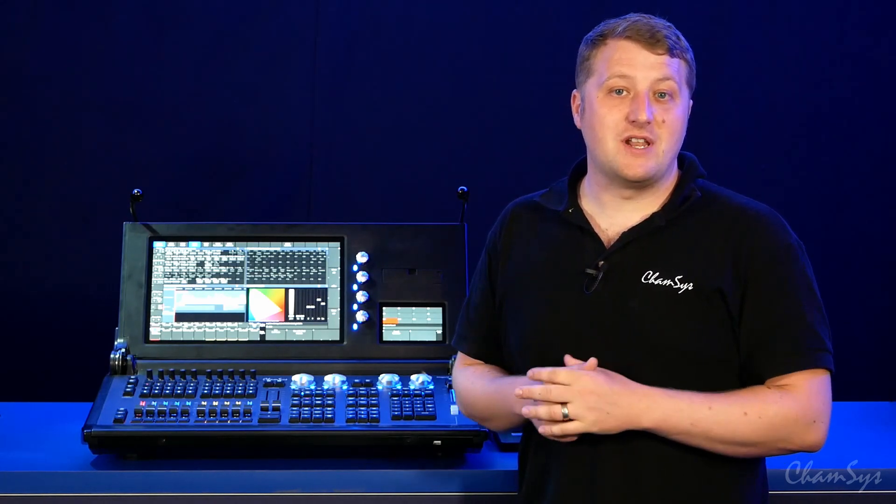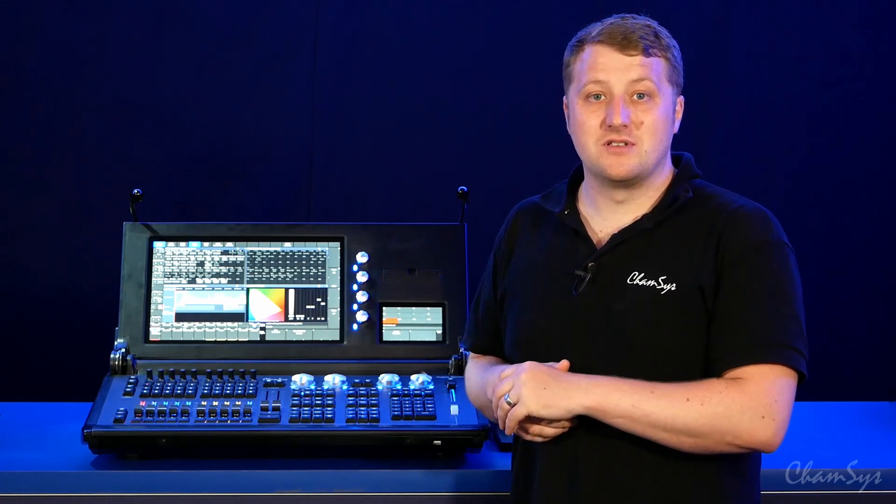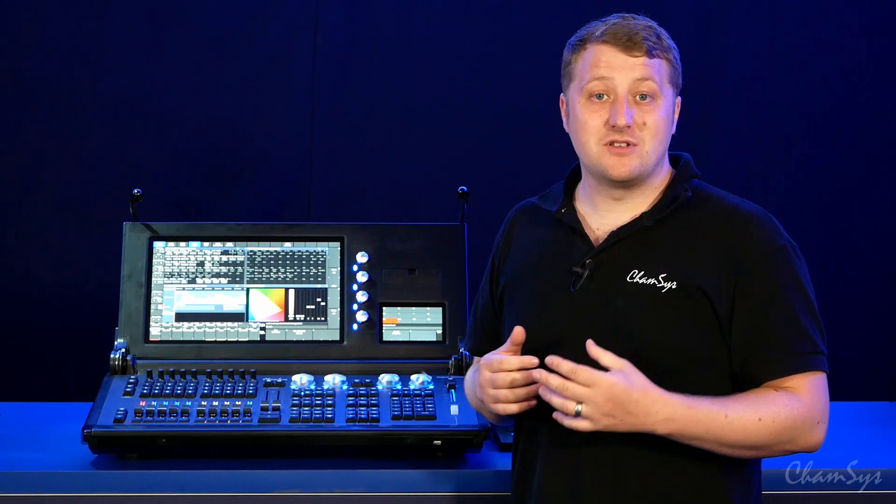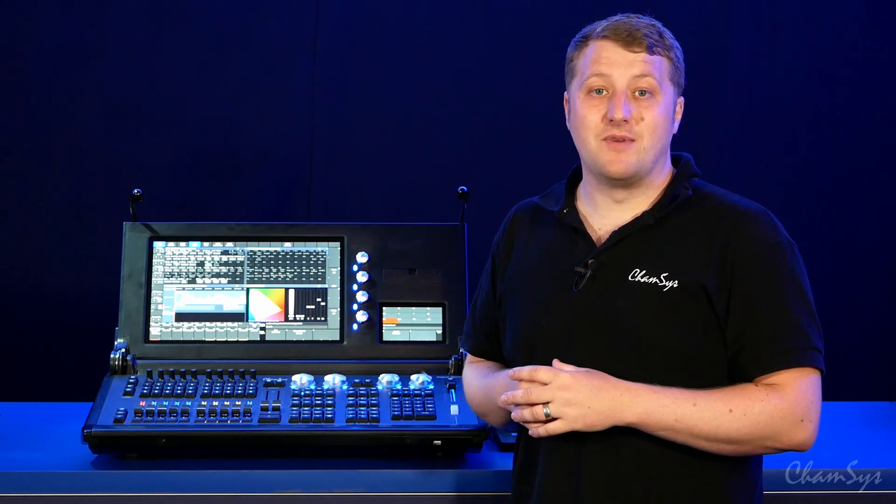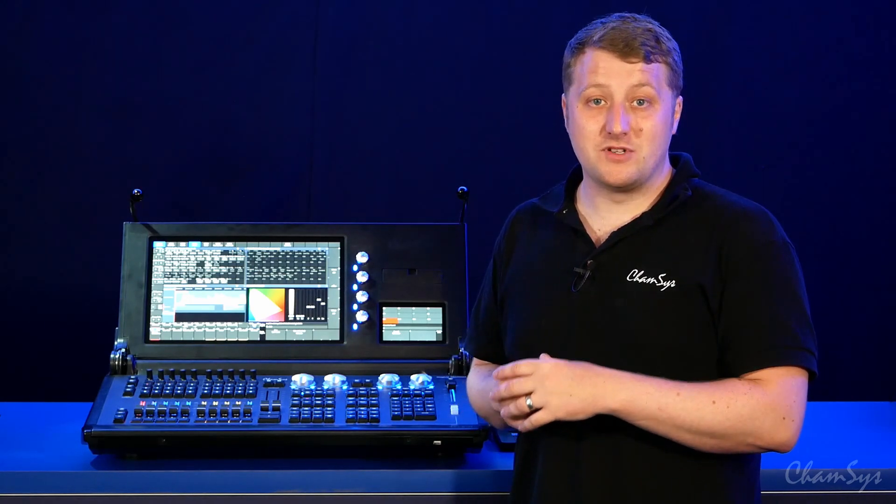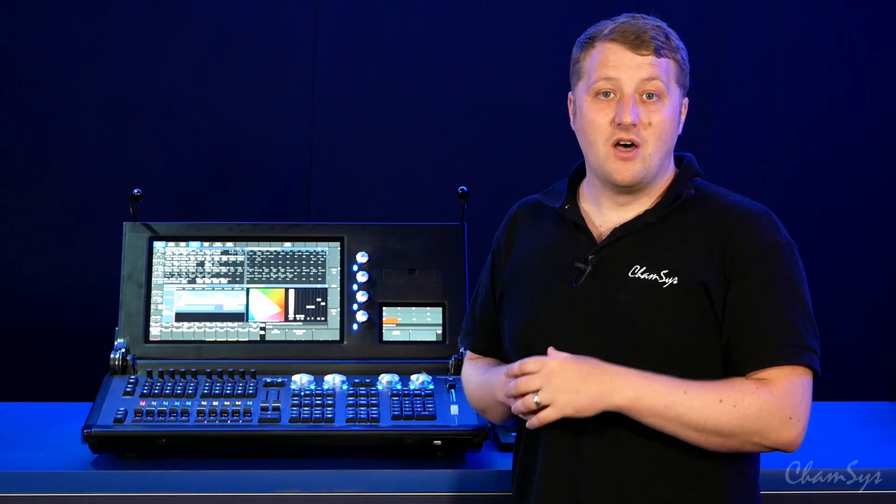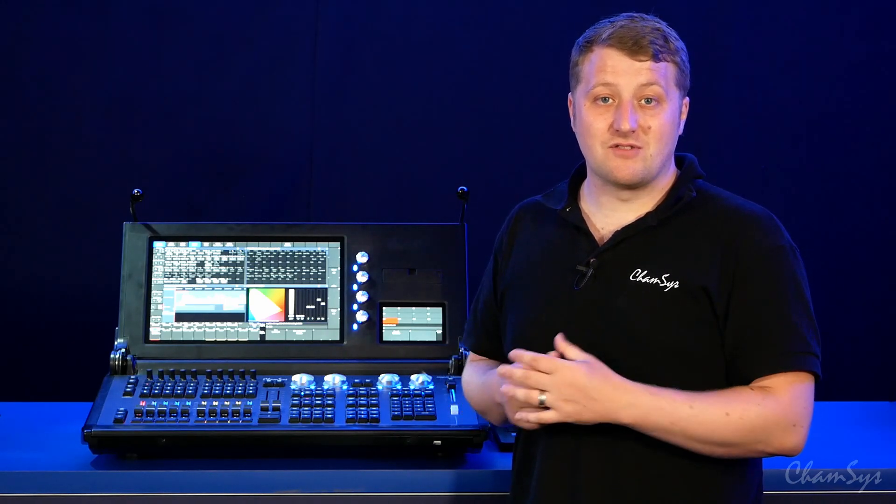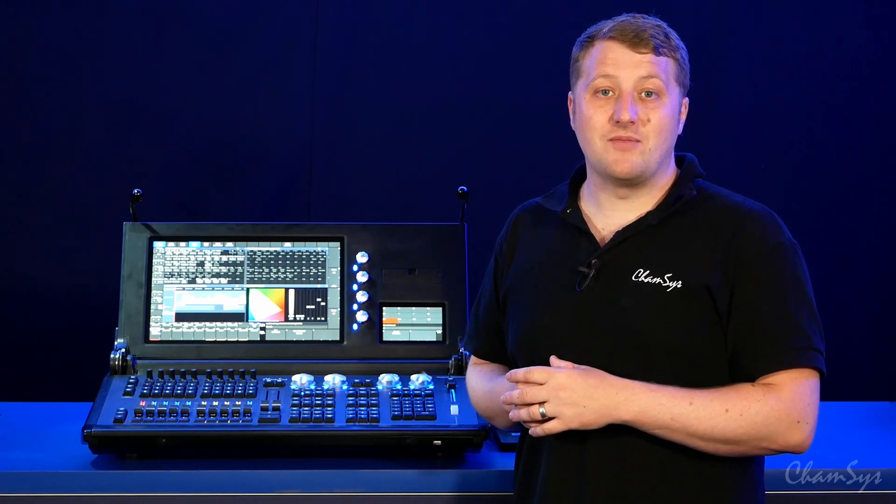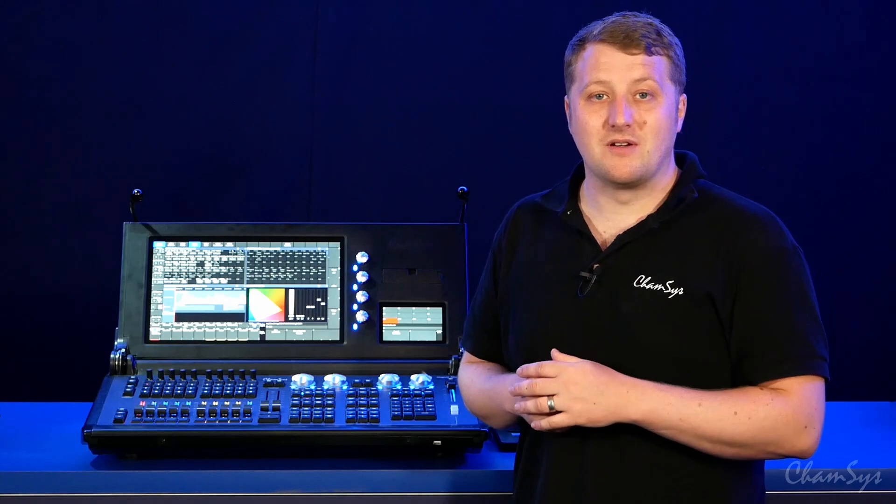Our MQ500M console has two main monitors and also supports an external monitor via its DVI port on the rear, which of course can be a touchscreen. On the 500M, in addition to these three screens, you can have up to five windows via our multi-window client.